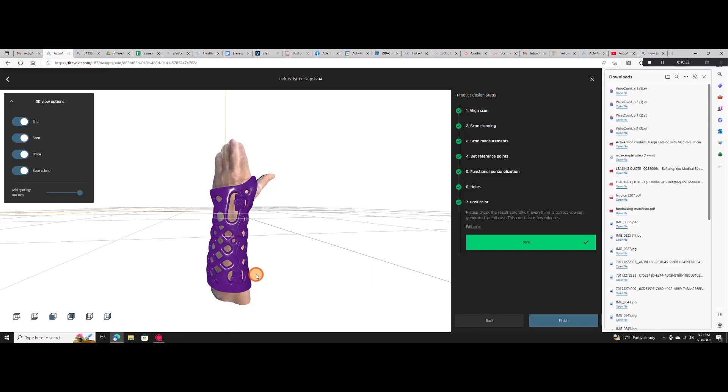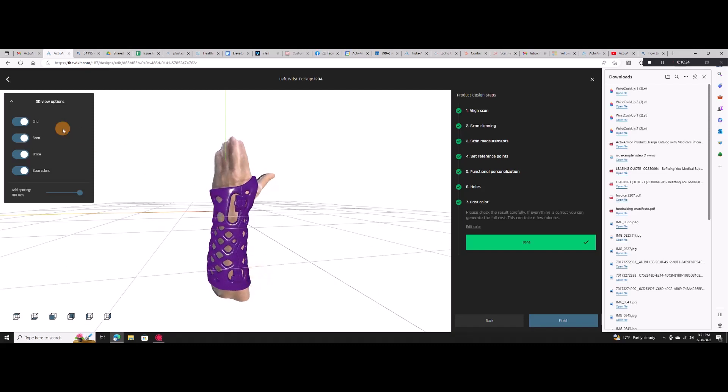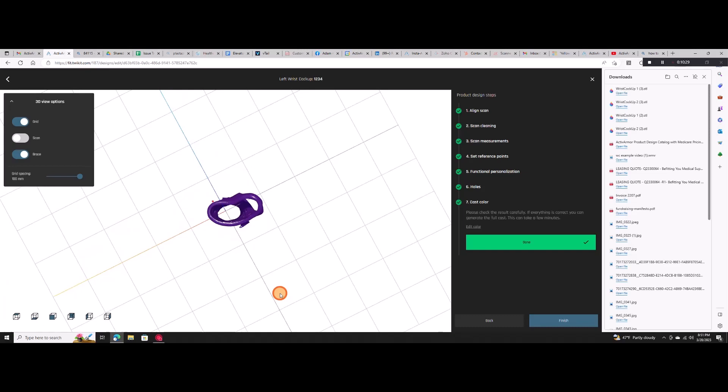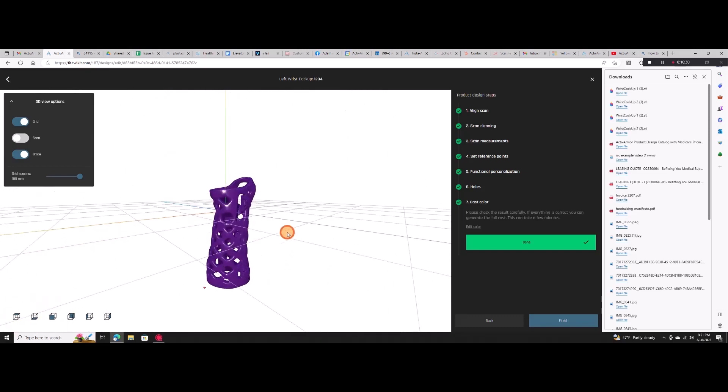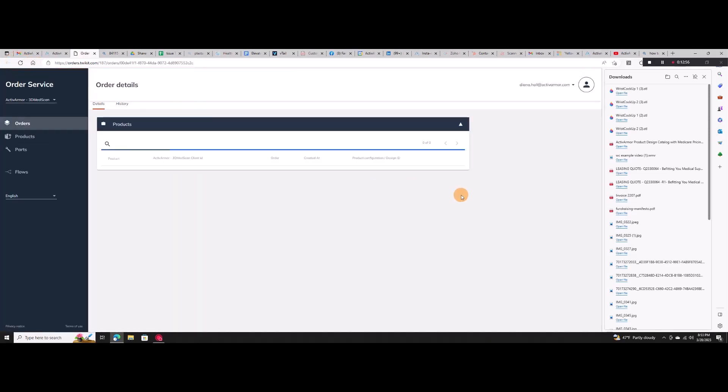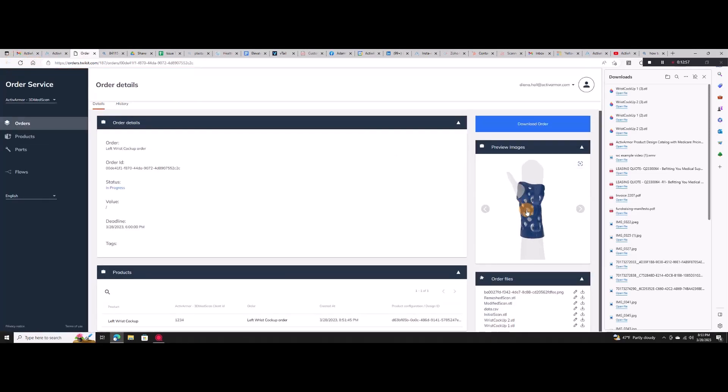Turn off the scan file to see just the cast. When you're happy with the design, select order. In a few minutes your custom cast is ready for download and print.